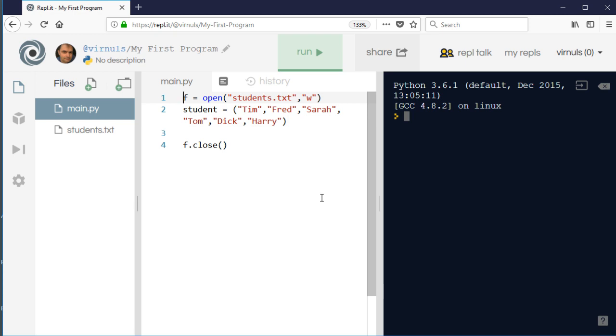In the previous video we looked at how to write text information into a file. I had my tuple of students here and I did it by looping through and writing them into the file one at a time. But what would happen if I want to put that whole list in the file in one go?